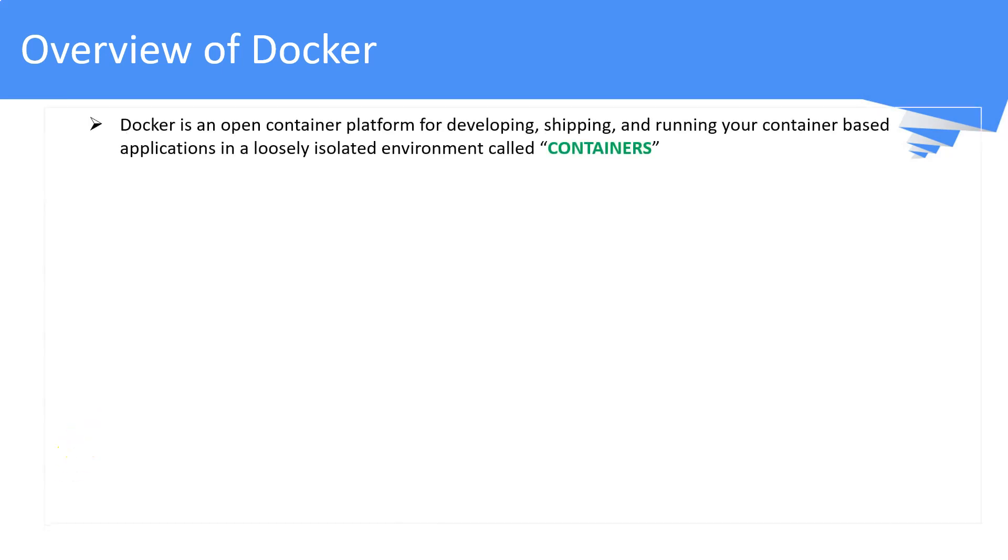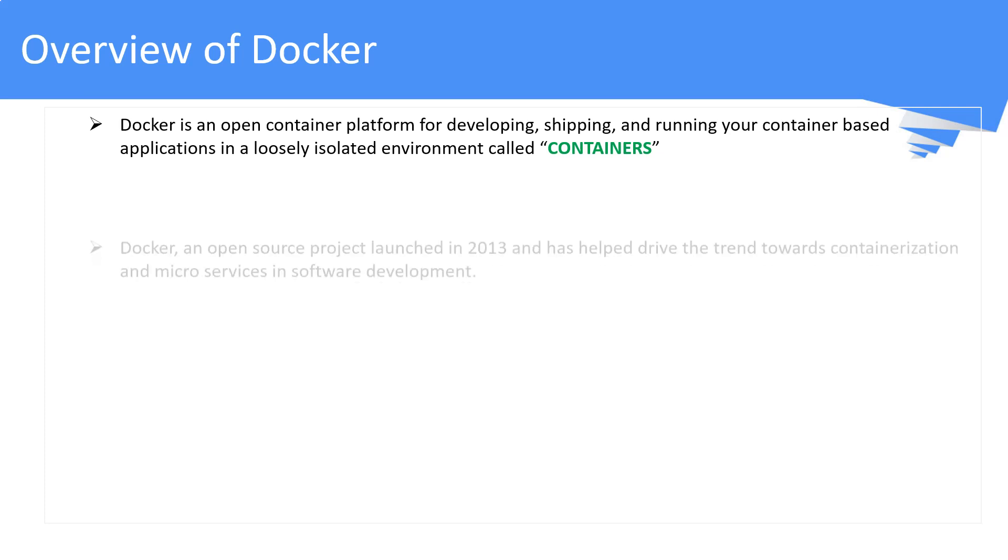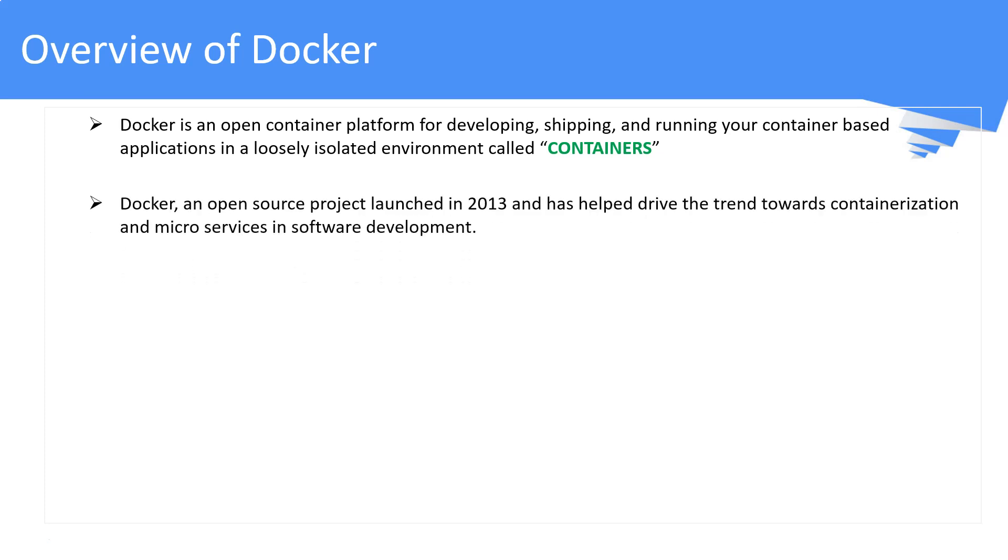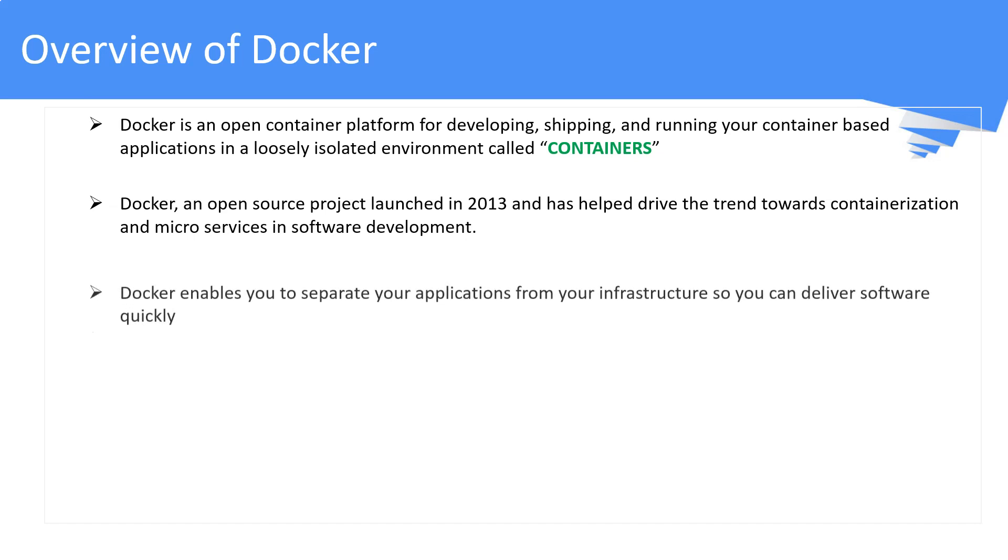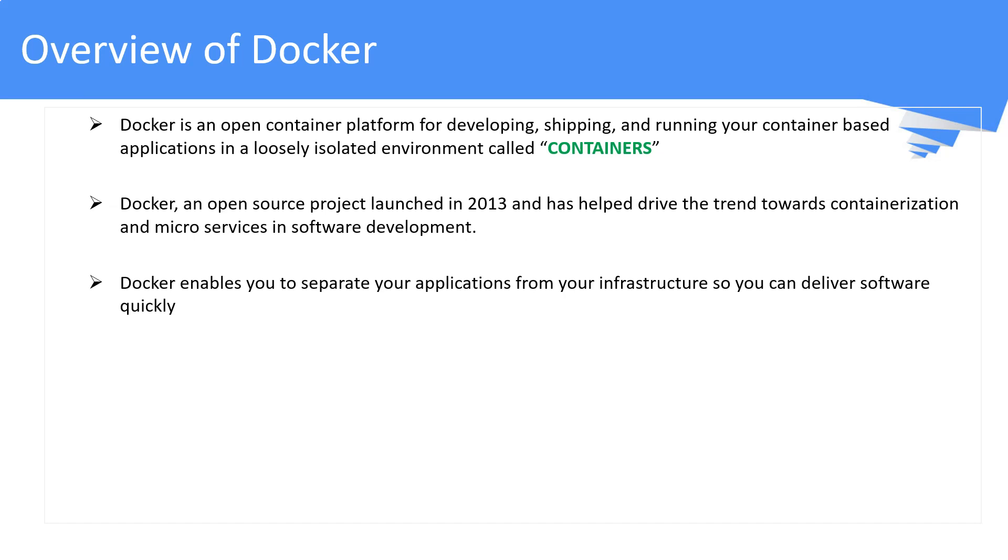Docker is an open container platform for running your applications in an isolated environment called containers. Docker is an open source project started in 2013 and has driven a rising trend in containerization and microservices in software development. Docker helps you separate applications from your infrastructure so there won't be any dependency between infrastructure and application. Build and run anywhere is a key concept here.